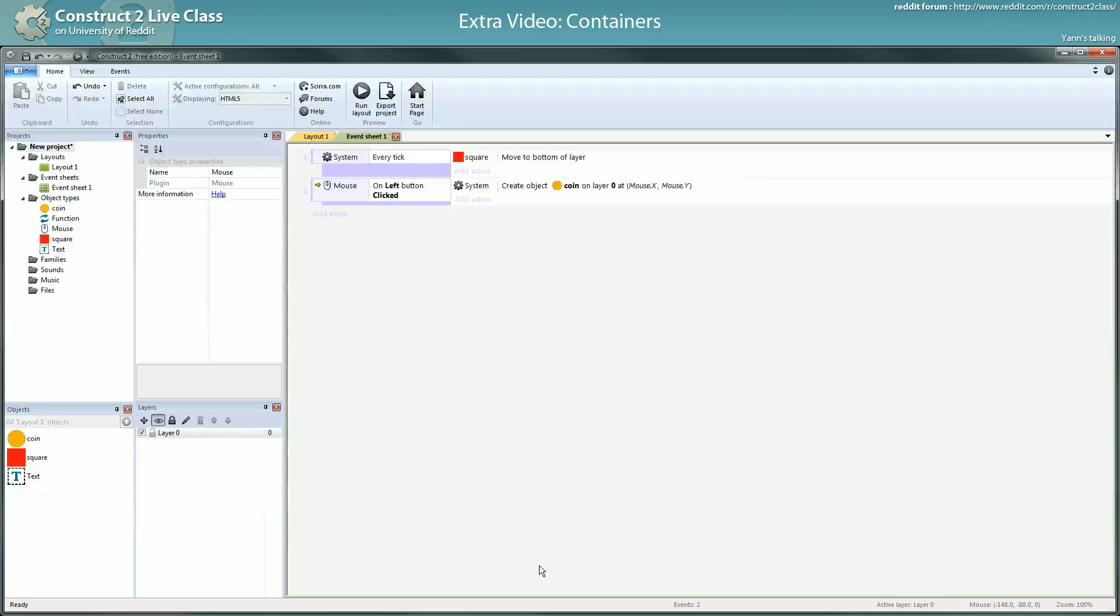One rule, however, that containers doesn't follow is the command property rule. I should say they won't follow command property of an object. What does that mean?